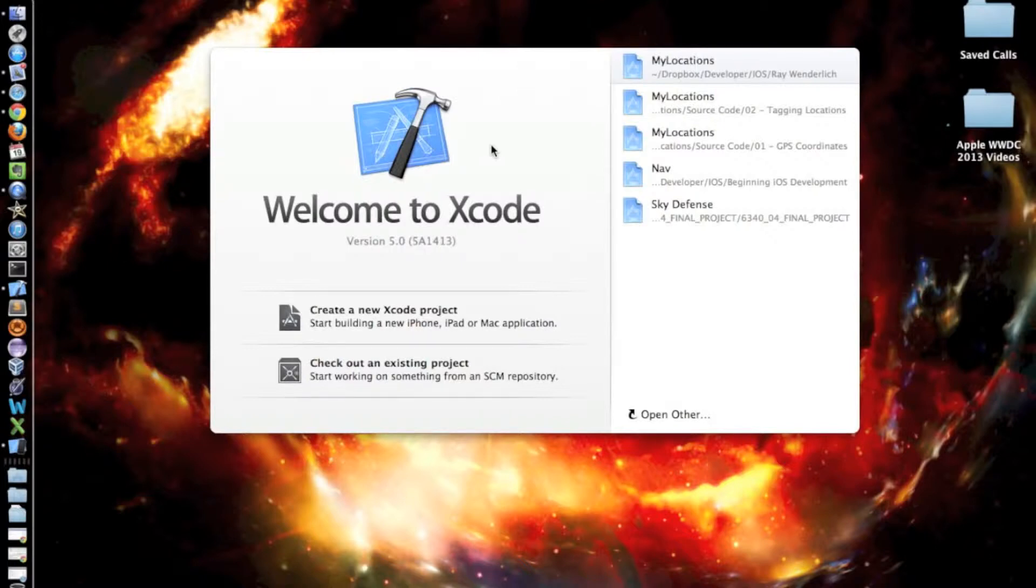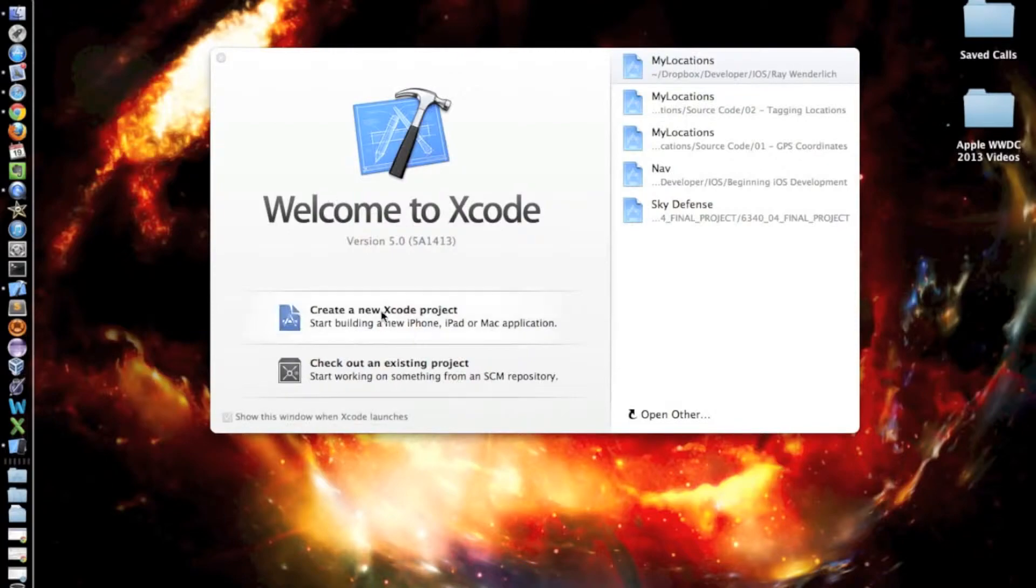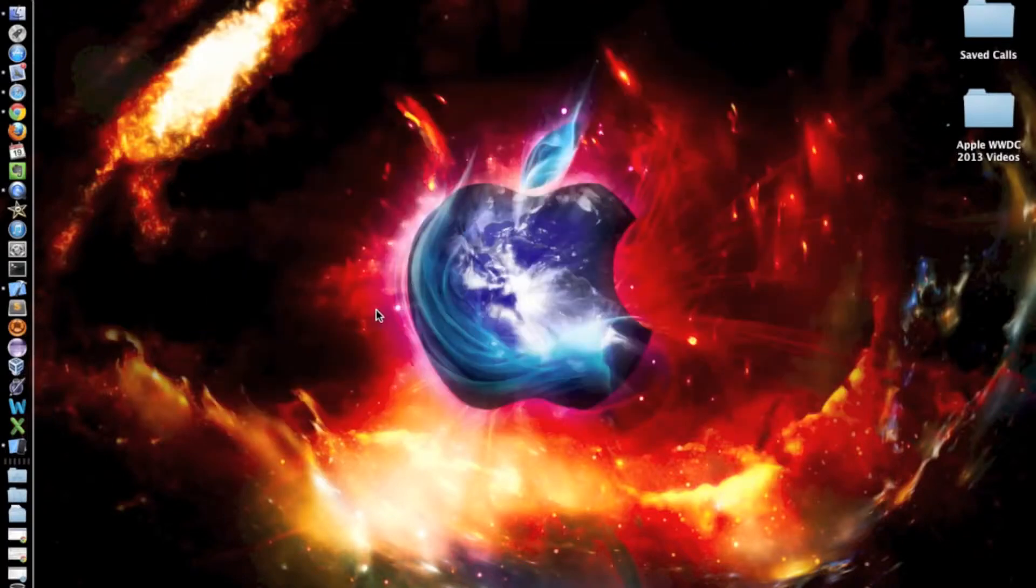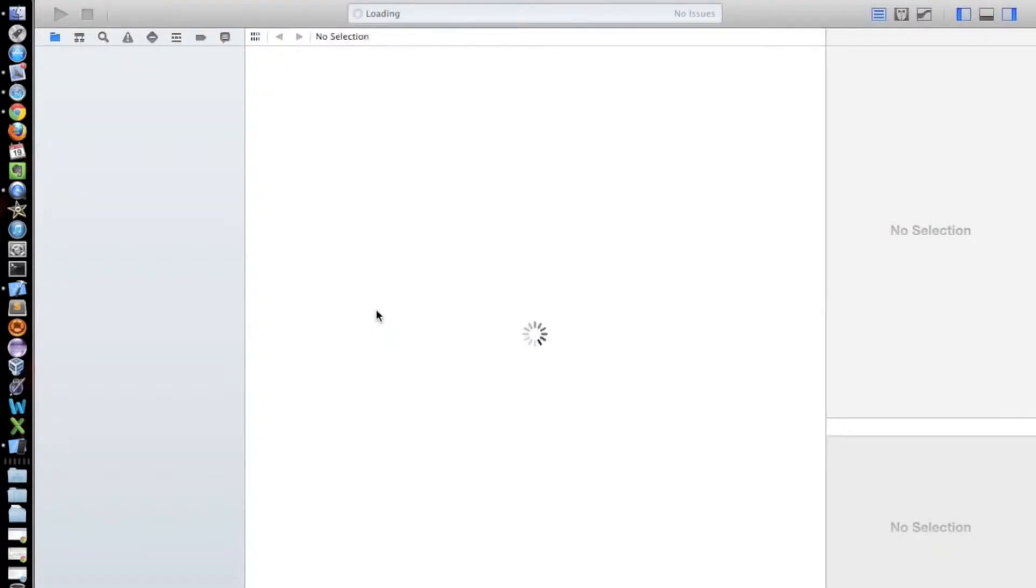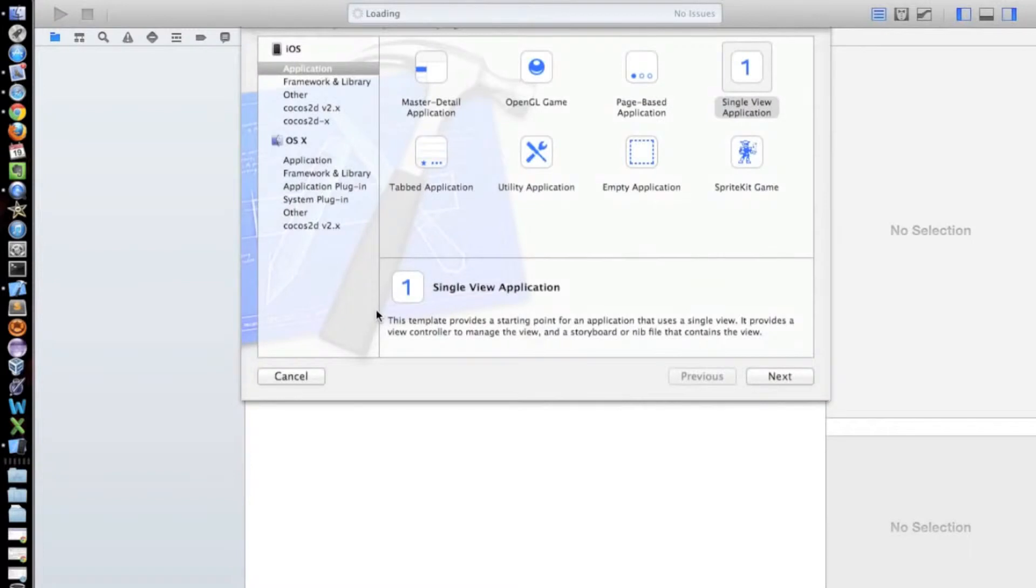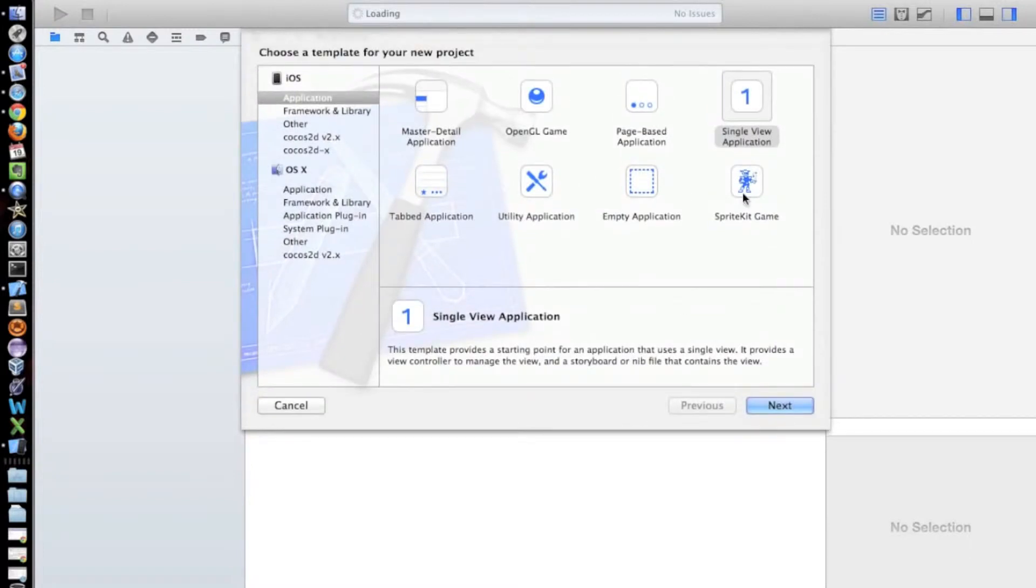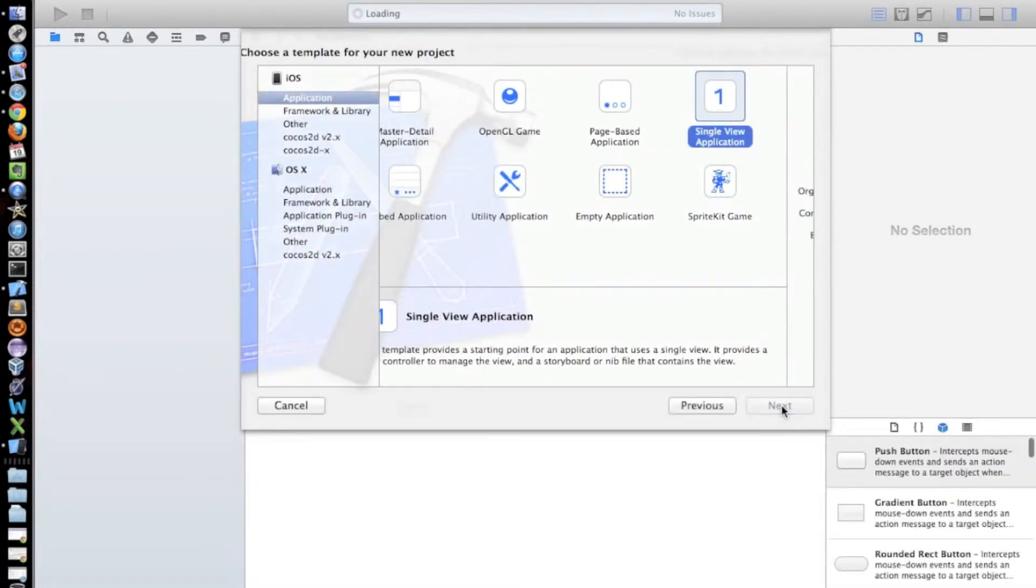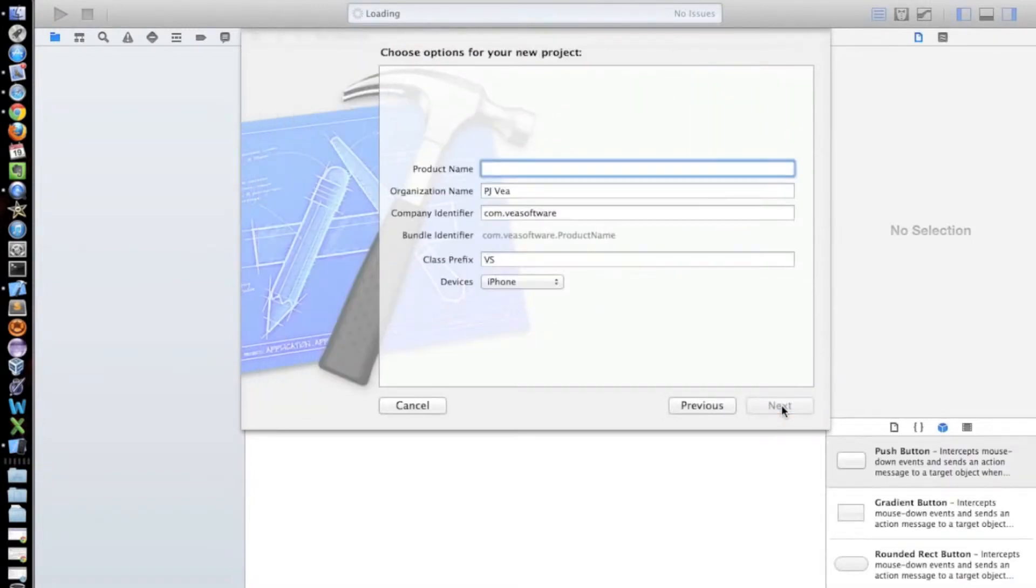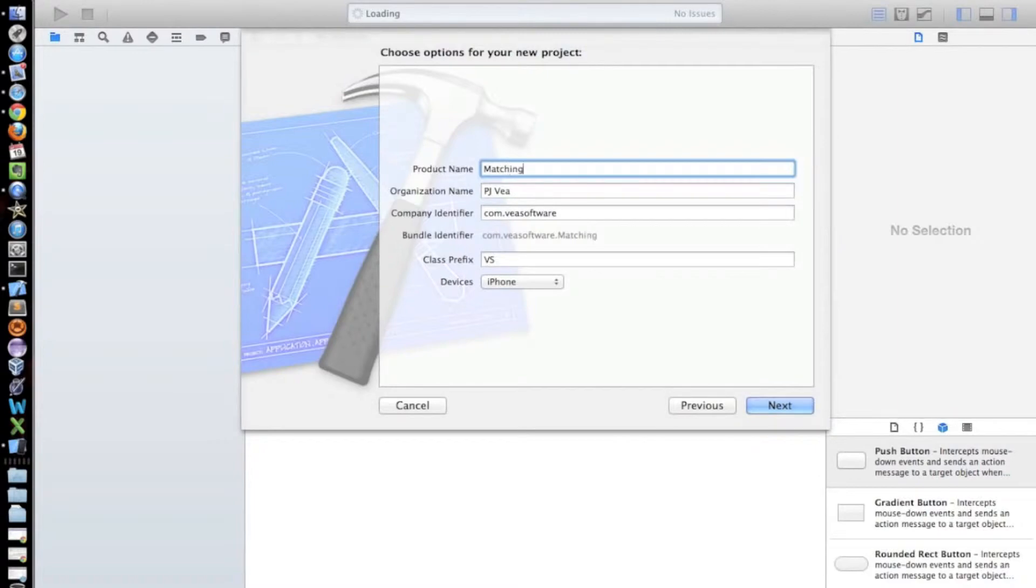So today we're going to be building a simple matching game that will teach you how to move objects like a button in iOS. So let's get started by creating a new Xcode project. And we're going to do a single view application. Click next.